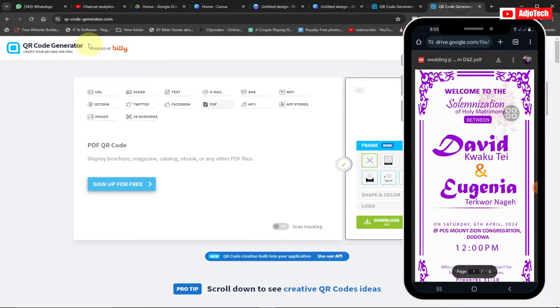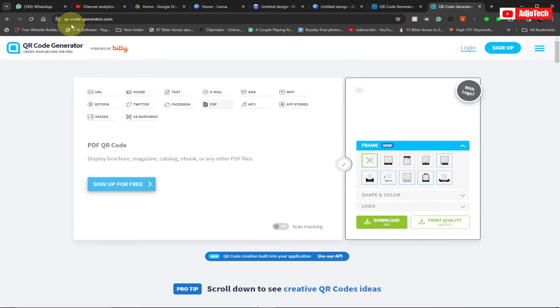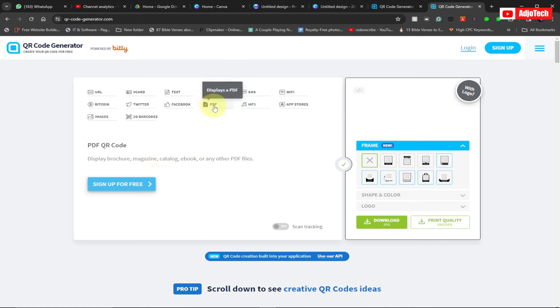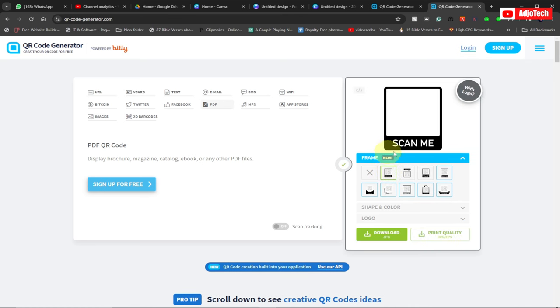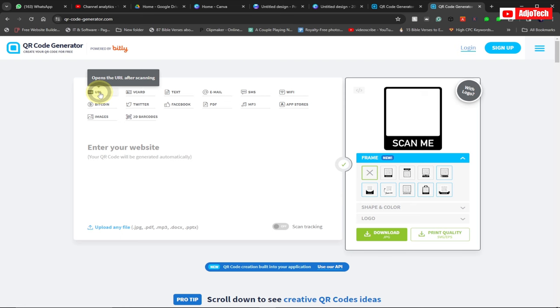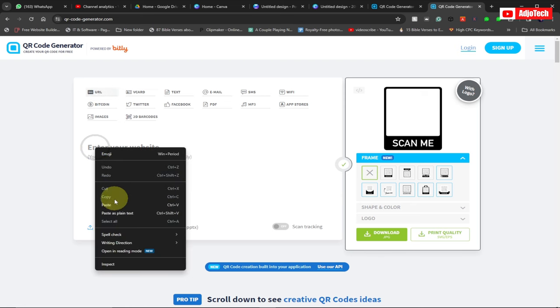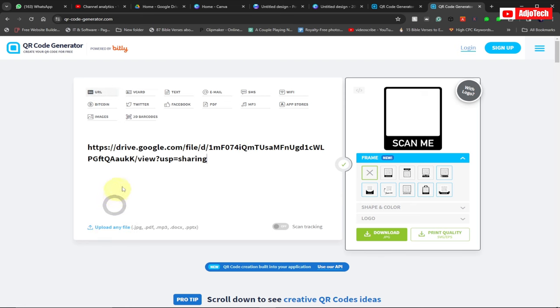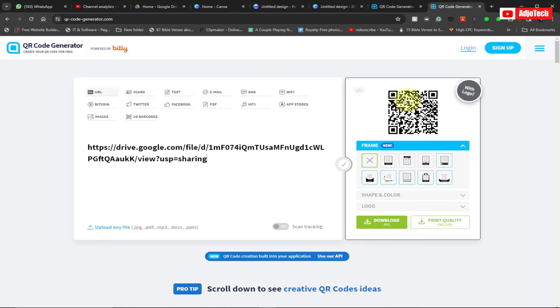This particular website, a QR code generator, you can use this website to do that as well. We can have the URL, we have the PDF file as well. There are several options over here that you can use to generate your PDF file. You can select the frame type you want. At the moment, if you want to generate a PDF file, I can actually go to URL since I have the link. If I paste the link over here, it's going to generate the QR code for me.